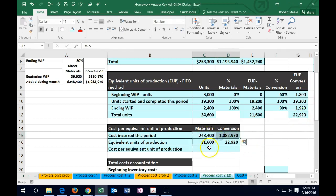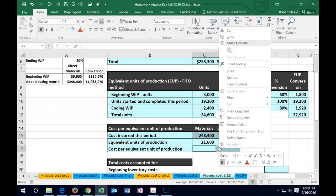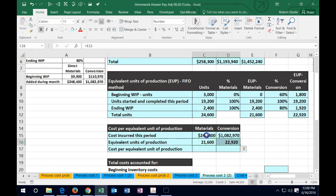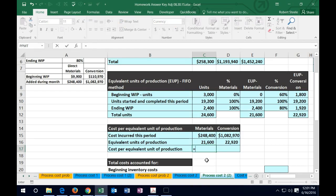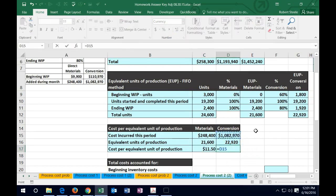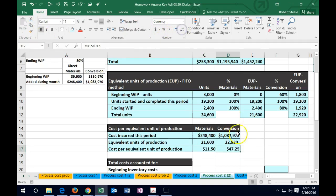Formatting as currency and adding decimals: materials cost per equivalent unit is $11.50 and conversion cost per equivalent unit is $47.25. These are rounded numbers so there may be minor rounding differences of a few pennies. Now we can use these rates to allocate costs to the cost accounting table below.